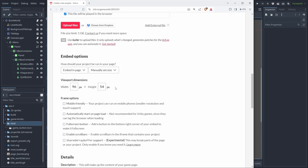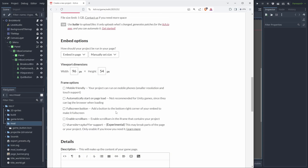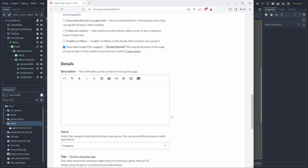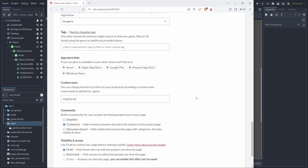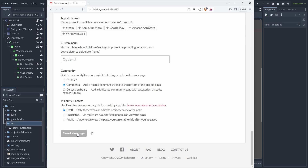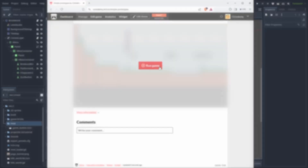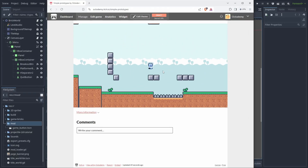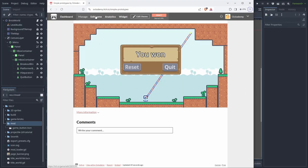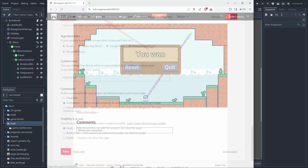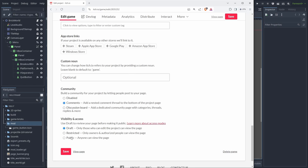If you're using Godot 4 to 4.2, you also need to enable Shared Array Buffer support for your game to work. Finally, click on Save and View Page to see your game running. But don't forget to click on Edit Game at the top and select Public, so anyone can play your games.